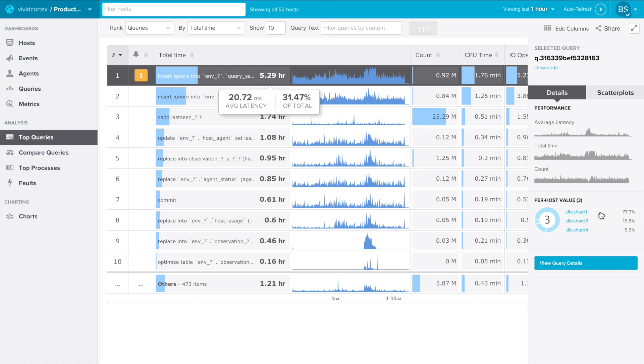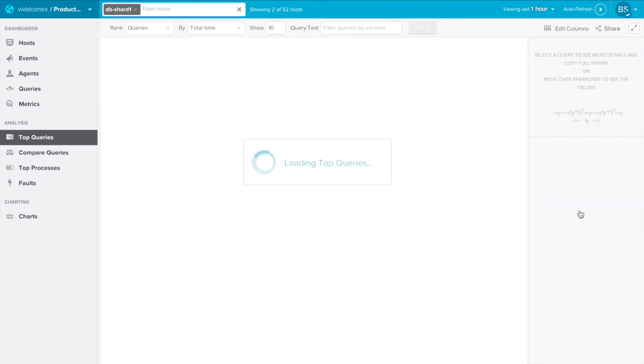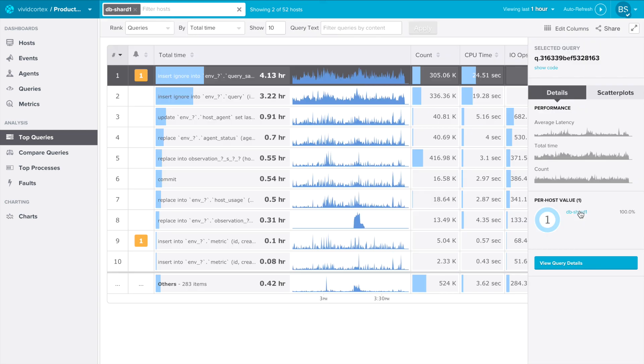In this case, this query appears on three hosts in our backend. If you click on one of the host names, you will drill down into Top Queries for just that host.